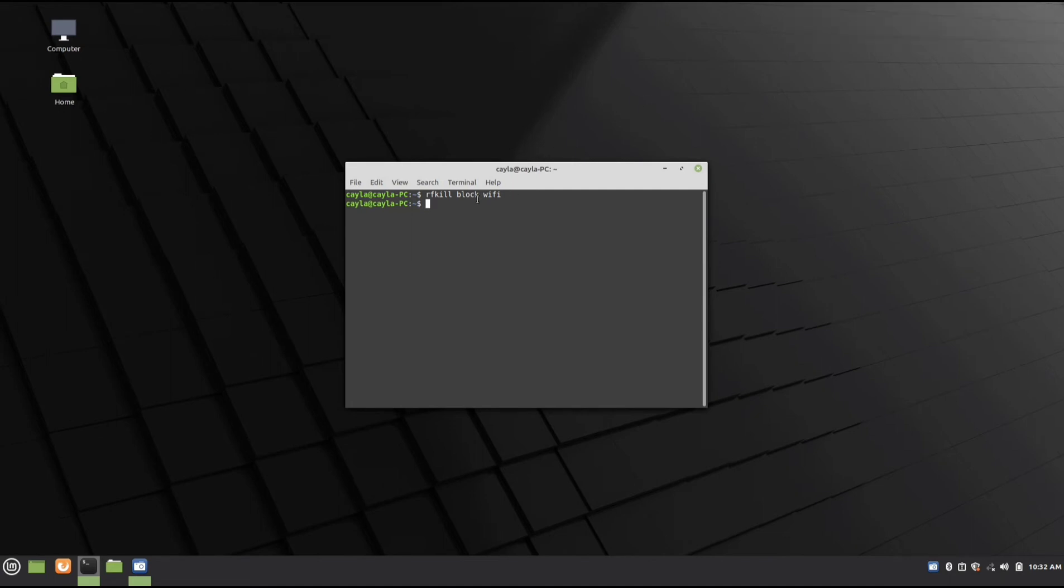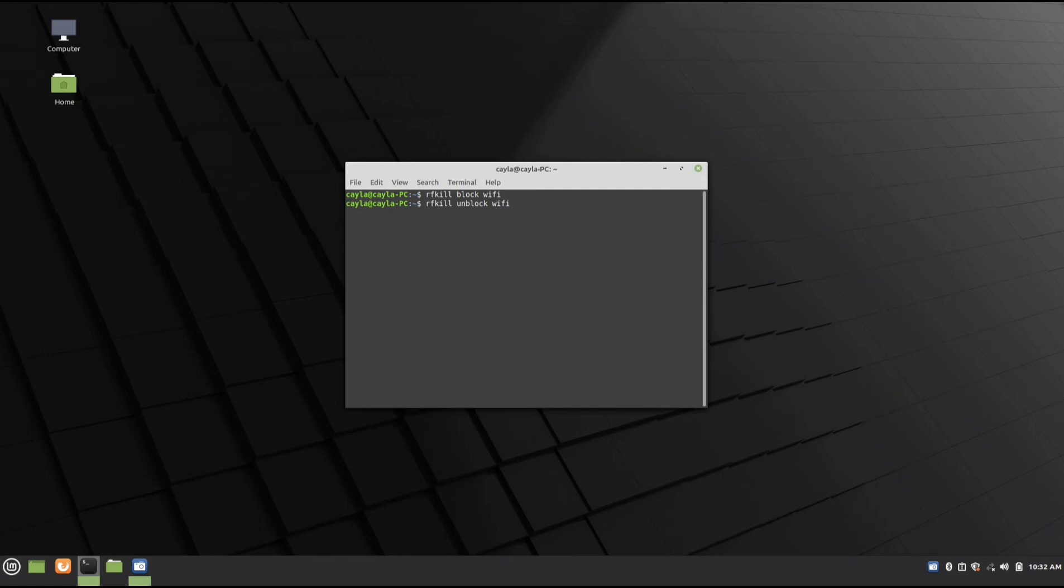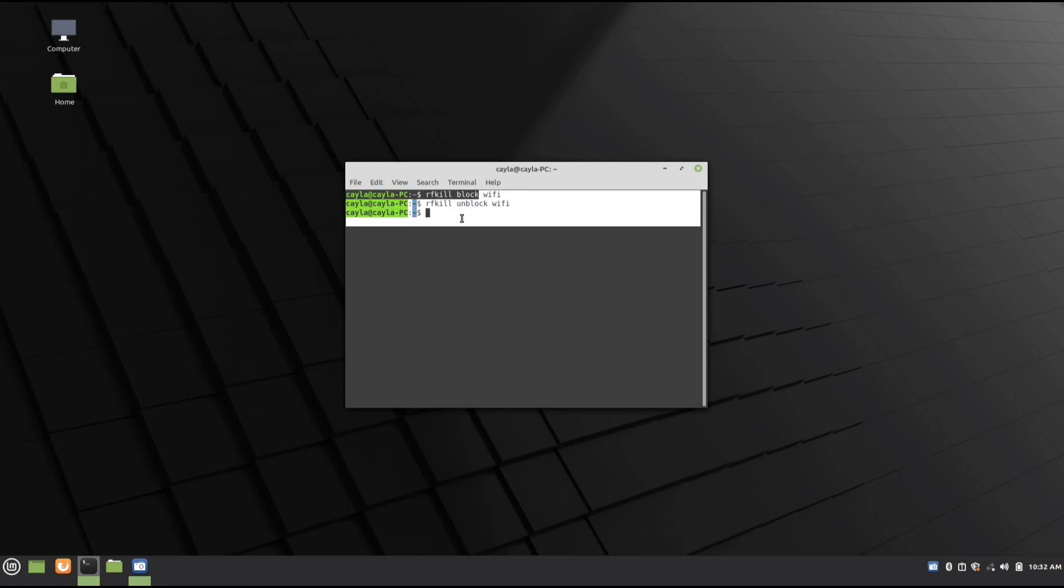Now to turn it back on, you're going to type rfkill unblock wifi and press Enter. It'll take a minute, but it'll turn the Wi-Fi back on.